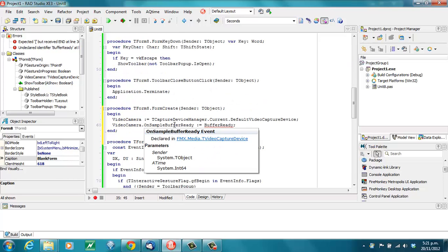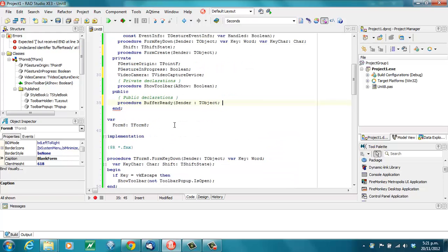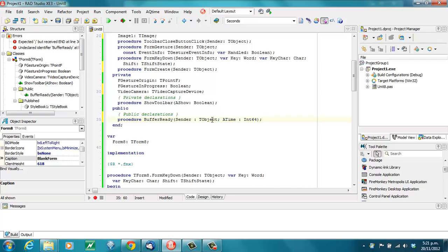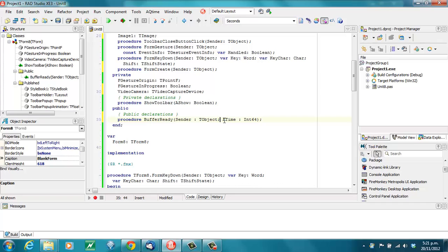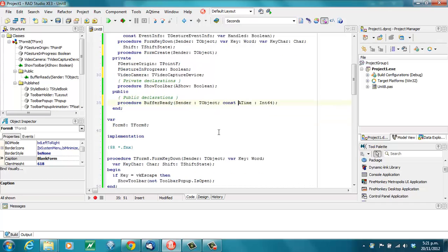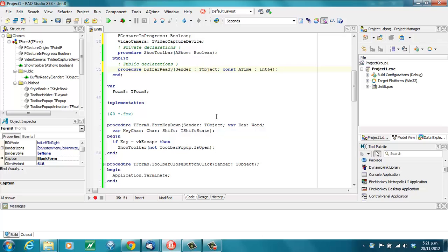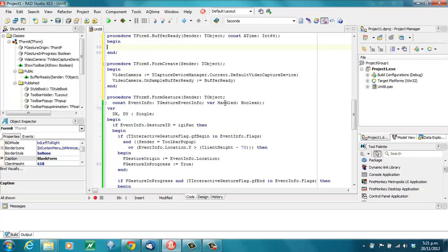And a time, which is an Int64. I already know that needs to be const, because I've had this problem before. So, let's create that procedure.